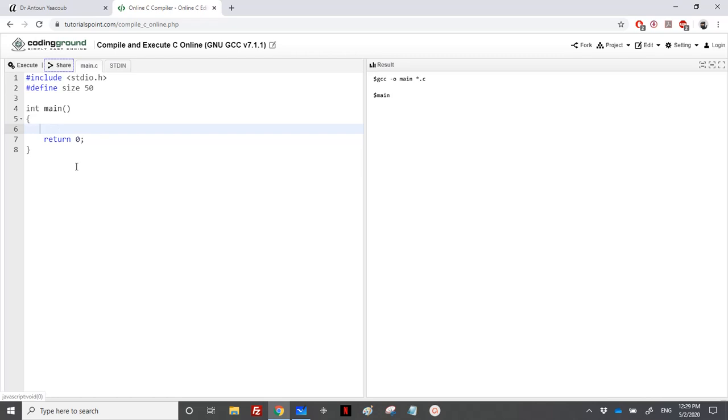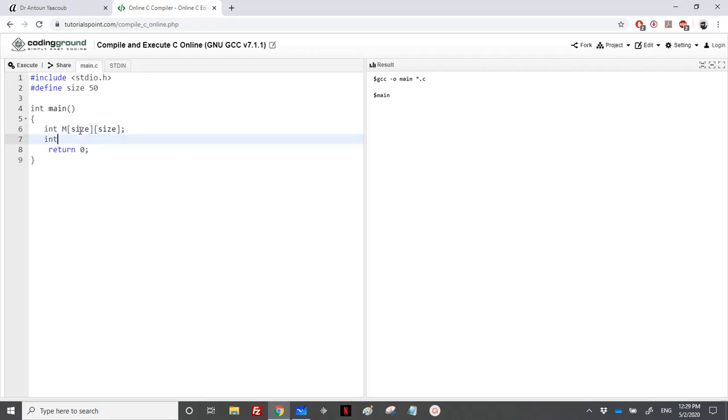For that, we will use a matrix. The maximum dimension would be equal to SIZE, so int m[SIZE][SIZE]. We'll need one dimension since it's square, so int n, and we will need two counters i and j because we need two counters to loop over the matrix.